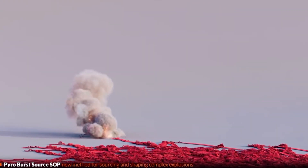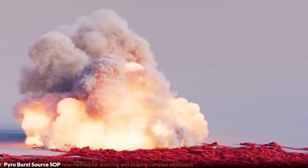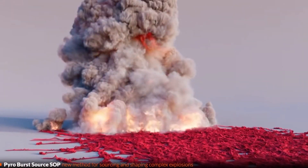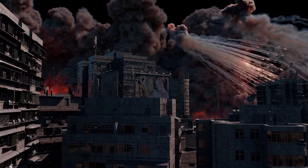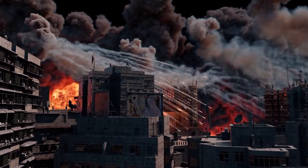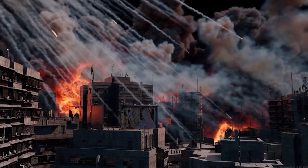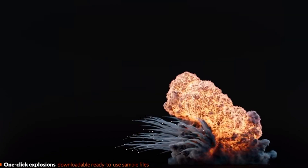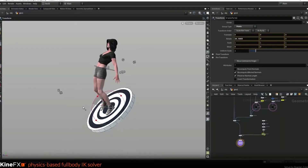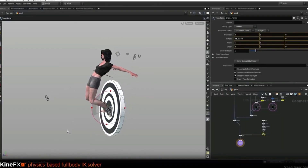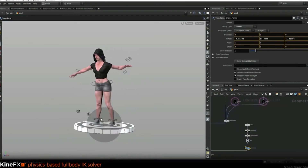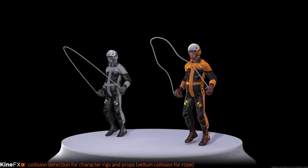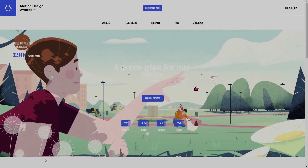One of the biggest news items is around pyro effects and explosions, including interactive pyro — a GPU-accelerated minimal solver for fast prototyping — and the Pyro Burst Source SOP, a new node for sourcing and shaping complex explosions. There are also new pyro tools, shaders, and one-click explosion presets you can drop straight into your software. And we can't forget KineFX, a new foundation for procedural SOP rigging and retargeting. Pretty exciting stuff!